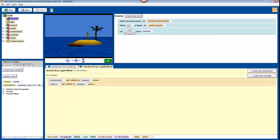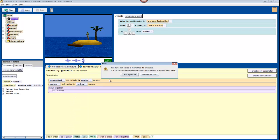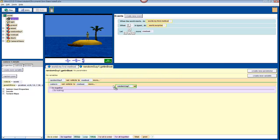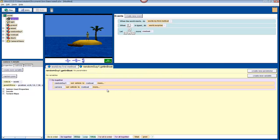Now drag in a DoTogether, and drag both of our camera methods into the DoTogether so that both camera operations happen at the same time.